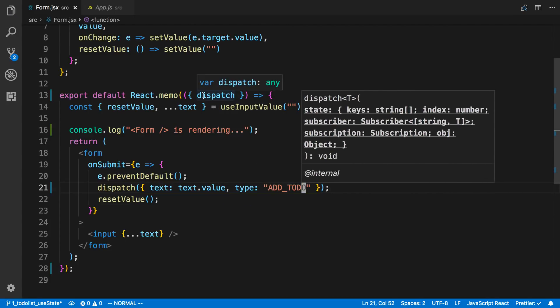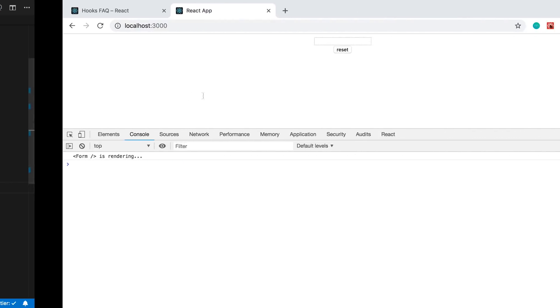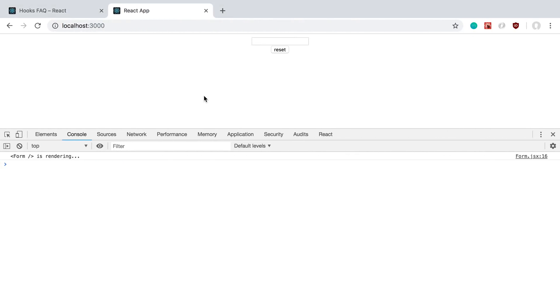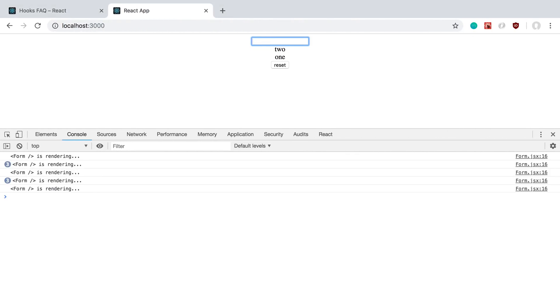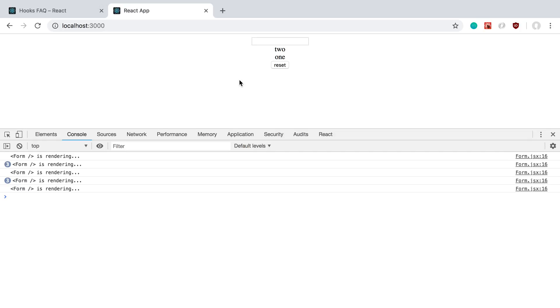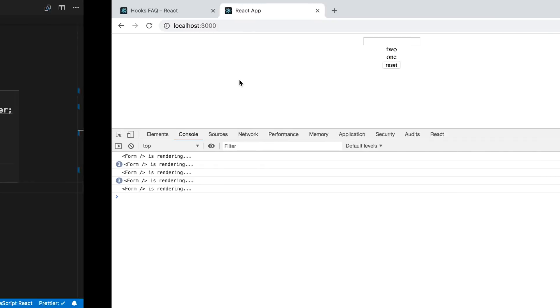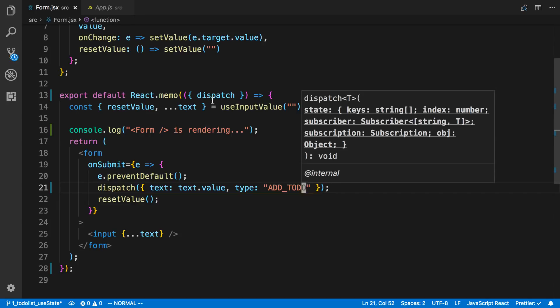If we save that and come back over here, we can now create one, two. And then now when I cross this out, it's not going to re-render every time. So that is how we can use useReducer to prevent renders. In this case, we get the same functionality as if I wanted to build this out with a class component and then I could create a pure component. But this is how you would do it with just functions.